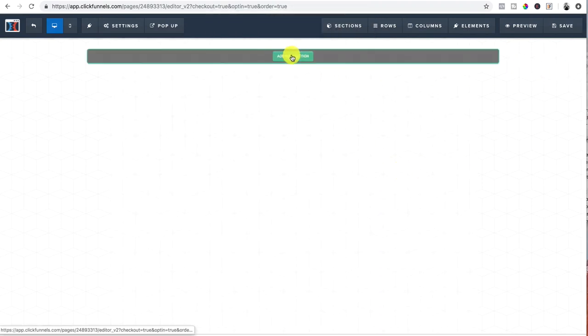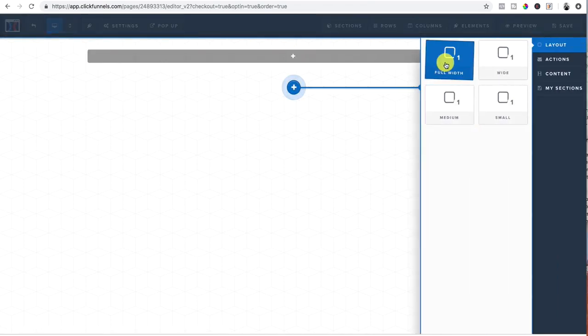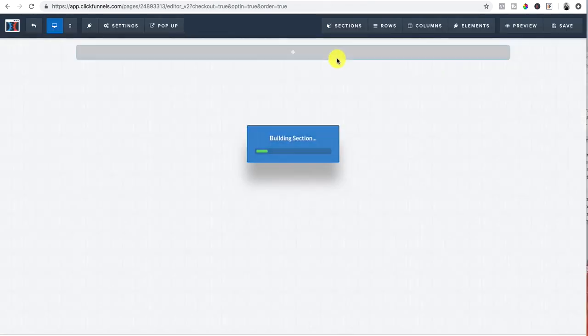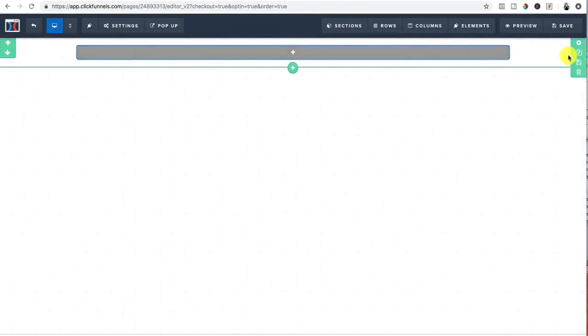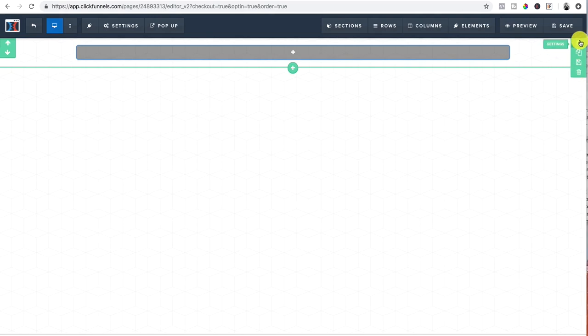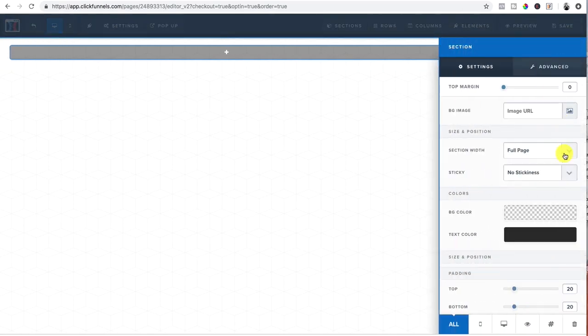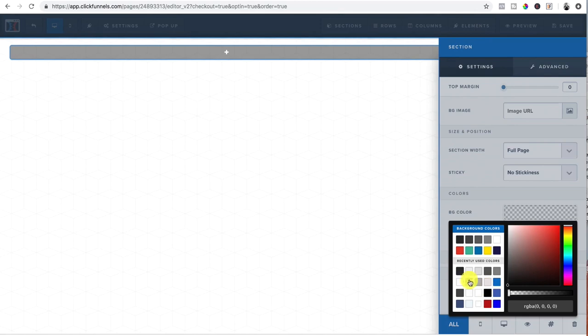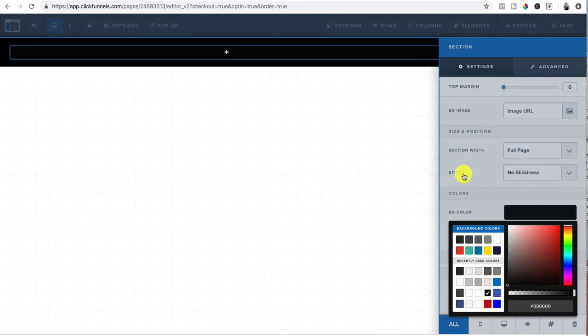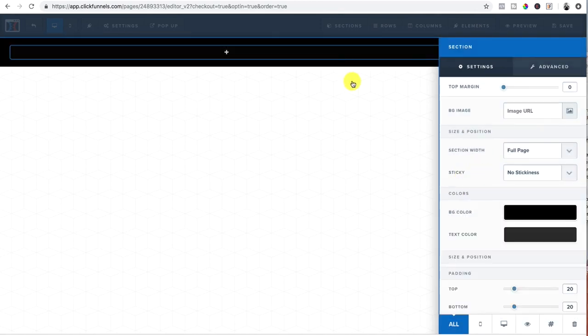All right. I think that's everything. Cool. So add a new section. Boom. And we're going to make this a black background. So we just click on the gear icon, click on that background color and boom. Now we got that.